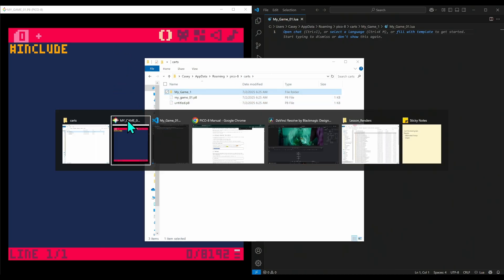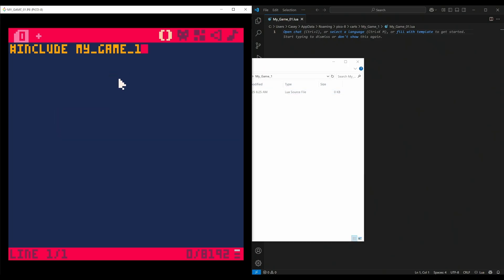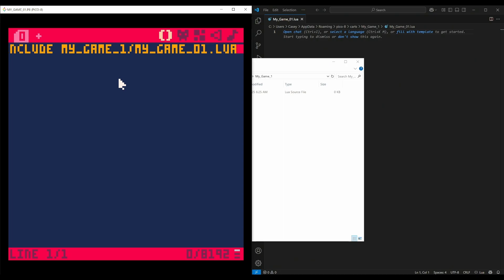So #include, we can just copy and paste this right here: #include my_game_01/my_game_01.lua, just like that. And now we can start to type our code here in VS Code.